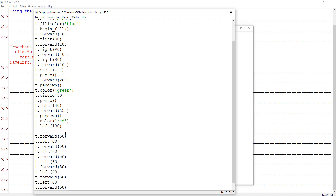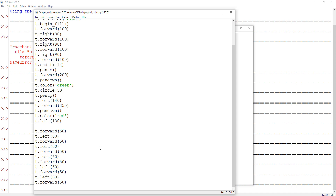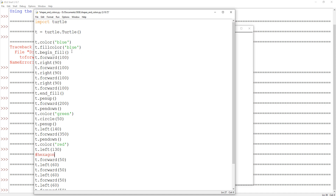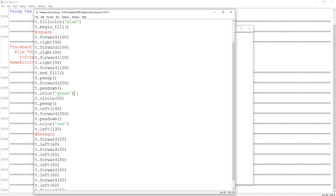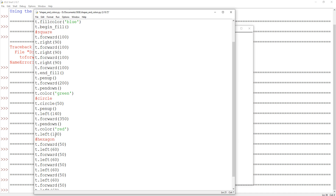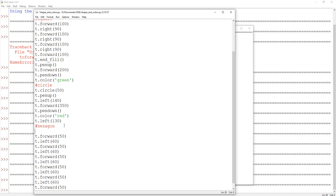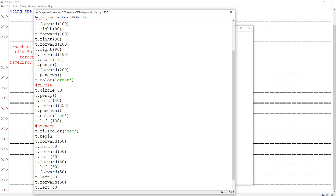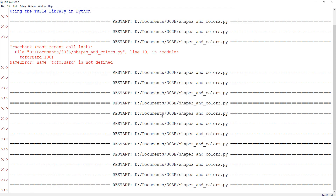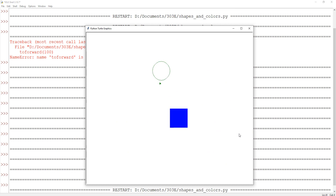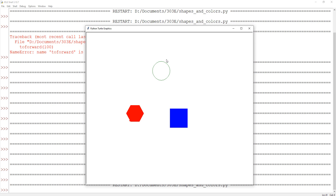If we wanted to fill the hexagon in, we can do that just like we did before. I'll add a comment to mark where the hexagon begins, and it would be a good idea to add comments to the other shapes as well — this one is my square, here is my circle. For the hexagon, I'll do t.fillcolor('red'), t.begin_fill() at the start and t.end_fill() at the end. Running it — we have a square, a circle, and a filled-in hexagon, each one a different color.